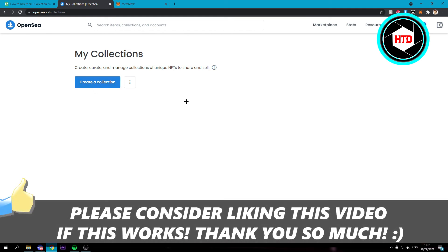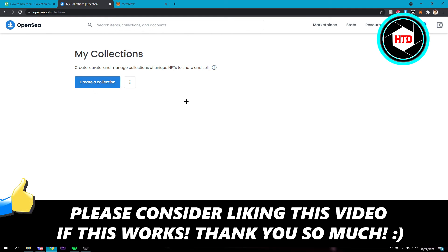So that is basically it. I hope this super quick video helped you out. Please leave a like and let me know in the comments if it worked. I'll see you next time. Have a good day.